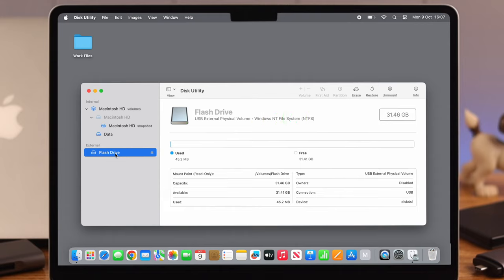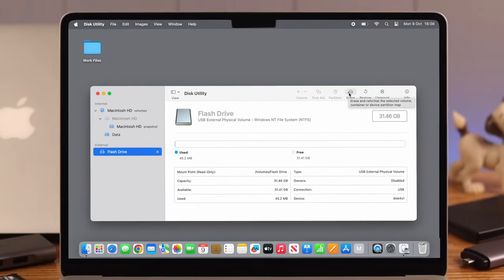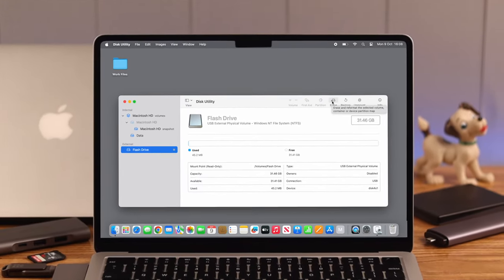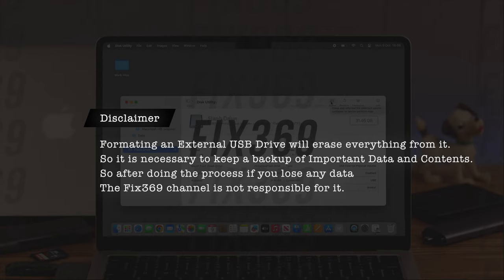Here, make sure your external device is not in NTFS format because that format is not compatible with Mac, and that's the reason it's not detected. Now you'll just have to reformat it to exFAT file format. But hey, it'll remove all data from your external device. Please check the disclaimer on screen for that.